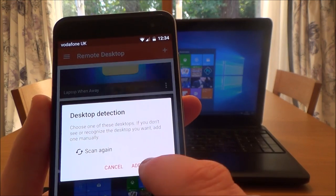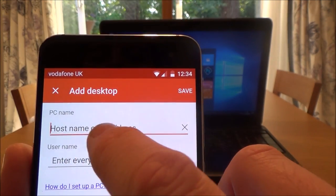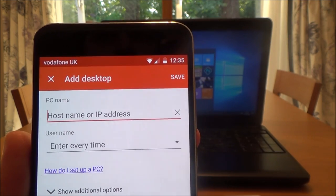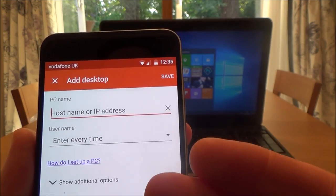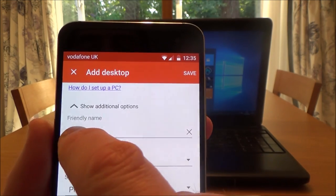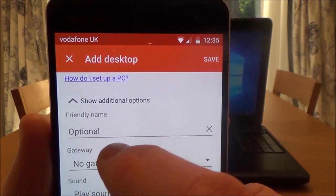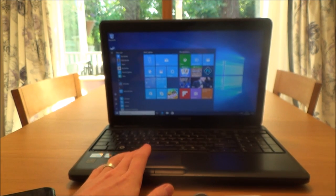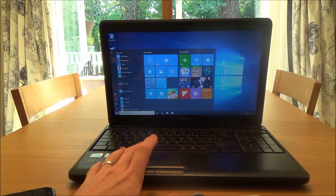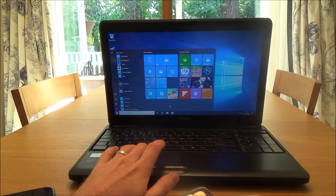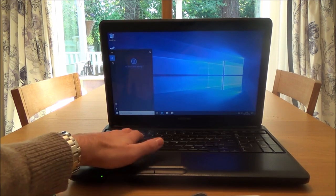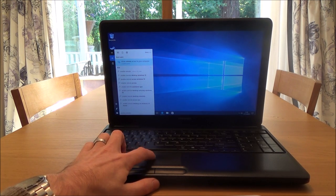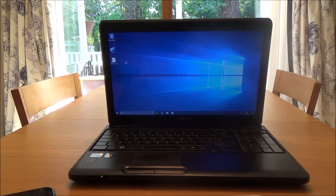You'll need to set these up yourself by tapping the plus icon, selecting Desktop, then either scanning to see what's available or adding manually. If adding manually, enter the name or IP address — it's best to use the IP address. Then enter your username for the PC and your password. You also have additional options, such as giving it a friendly name like 'my laptop' or 'my laptop away from home'.